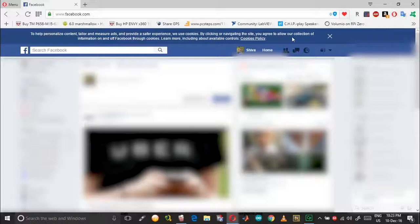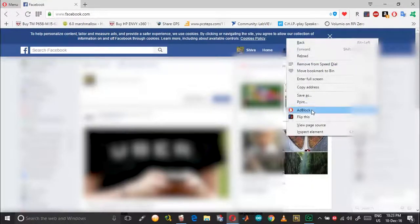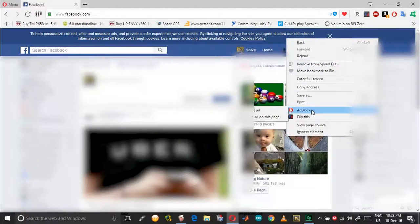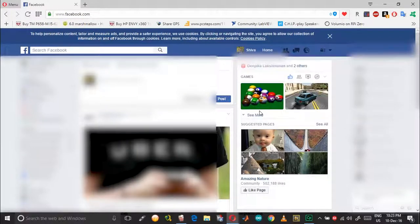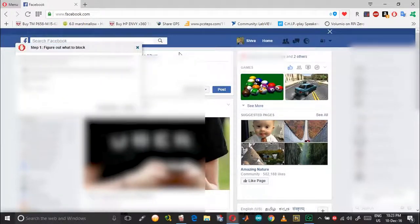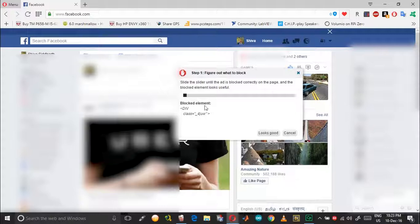Once you have that, right click on the notification bar and choose Adblock, and then block this ad. Then you will have a tiny display or a pop-up box over here.